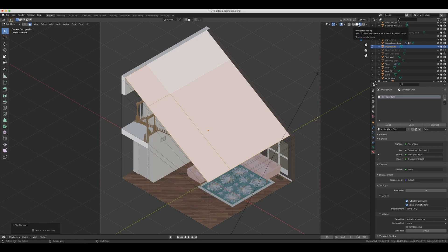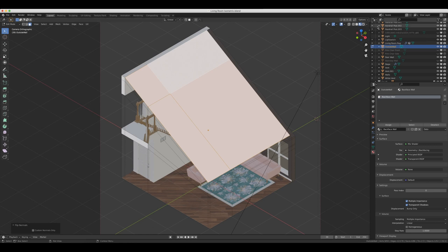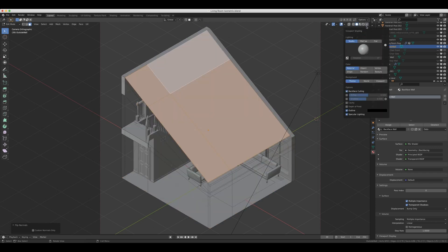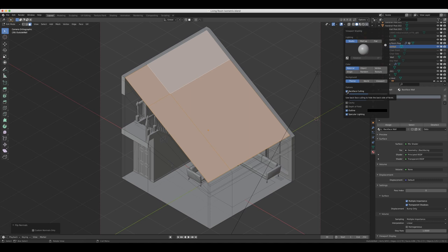And actually, each one of these viewport shaders has their own different settings. So solid mode has its own setting, look dev and rendered all have their own different settings that you have to enable. So first, let's do this solid mode. If I come into solid mode and then click this dropdown box, there's actually a backface culling option that I have to select. And when you select that, then you should be able to, in this mode, see through the walls that you have flipped.